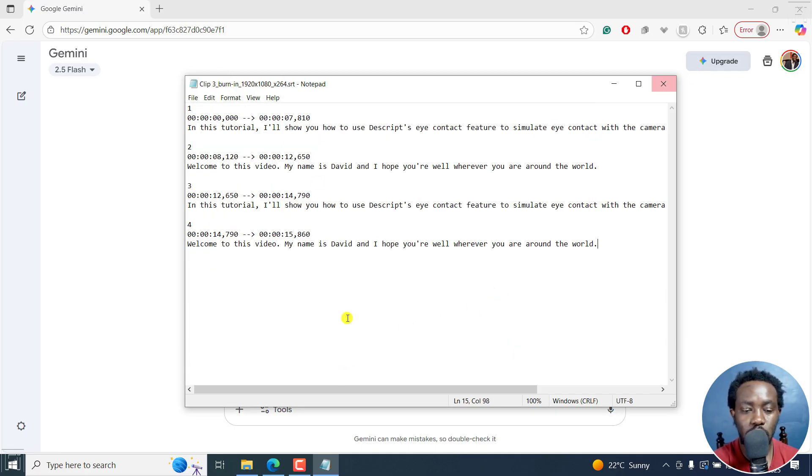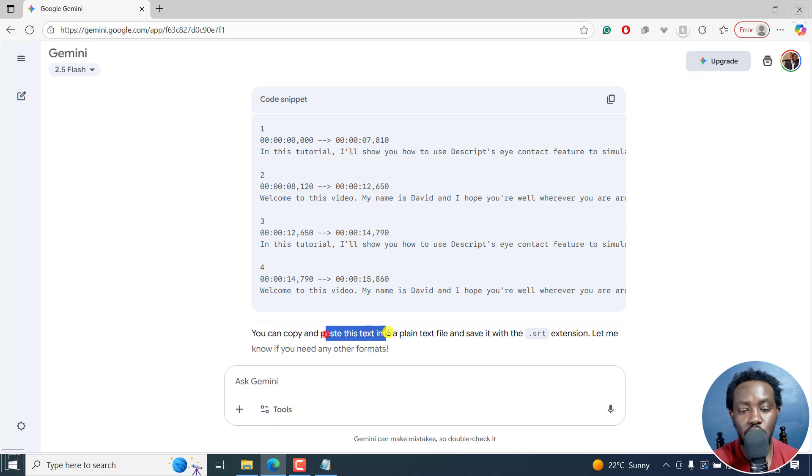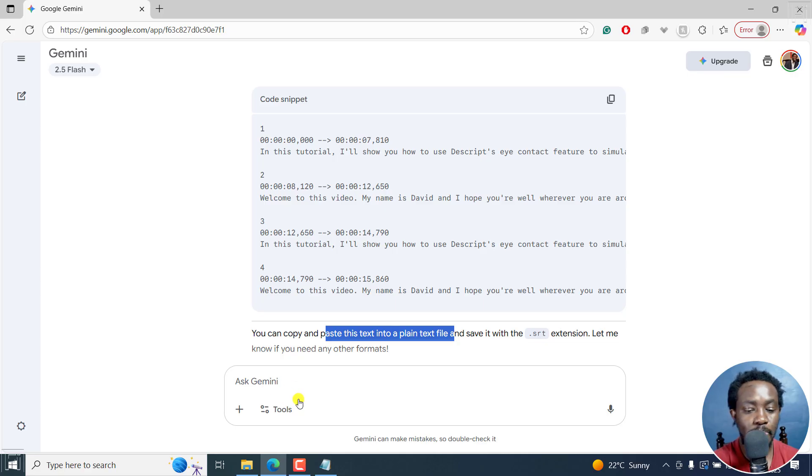So I have it right there. Let's minimize this. You can see they give you the instruction: you can copy this and paste it in a plain text file, and save with the extension .SRT.